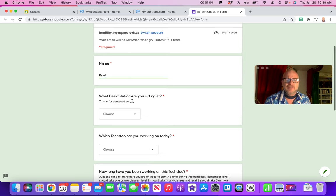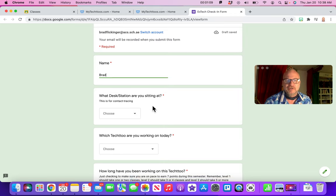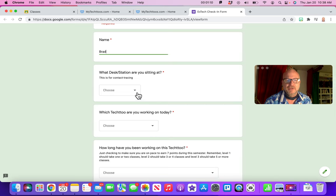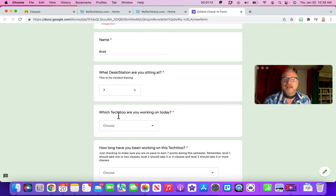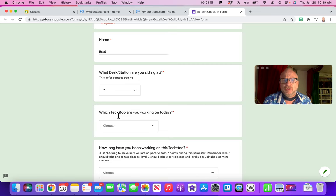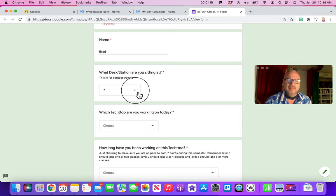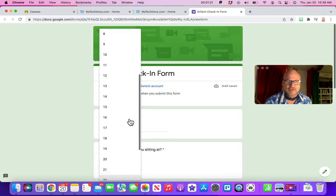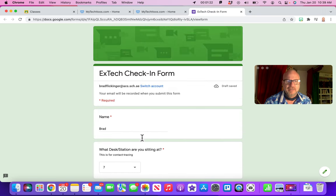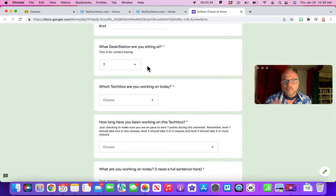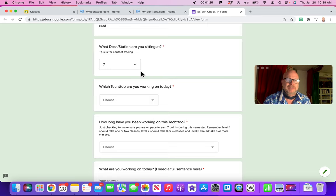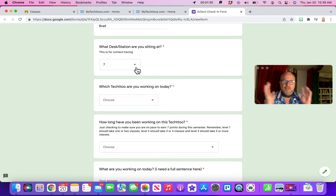Then, what station are you sitting at? This is for contact tracing right now. So let's say I'm sitting at station seven. There is a choice there if you're in remote learning, just pick remote learning. Or just pick whatever desk you're at. That's in case we need to do any contact tracing, we know exactly where you were sitting during this class period and who was sitting near you.